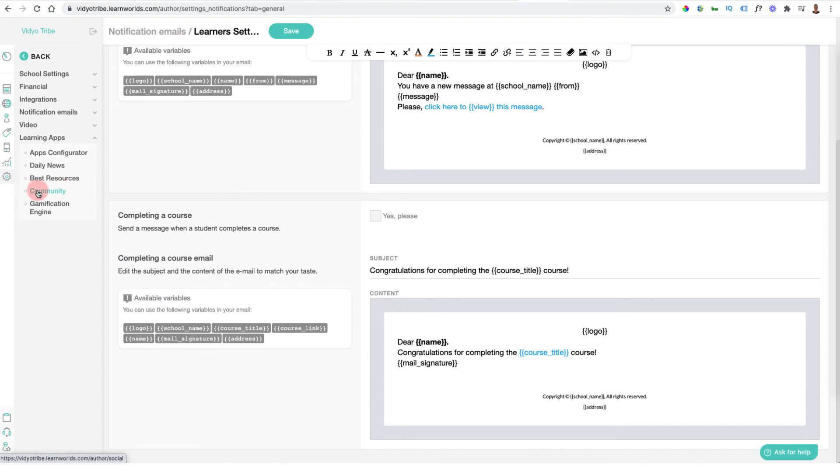For most people it's just going to be linking an email marketing tool. You can also update your notification emails to make sure they're set correctly for different things that happen — both what's sent out to you and to the learners. The defaults are probably fine to get started as this information is automatically updated, but as you move forward you may want to update that. You can also go into the learning side and create different gamification badges.